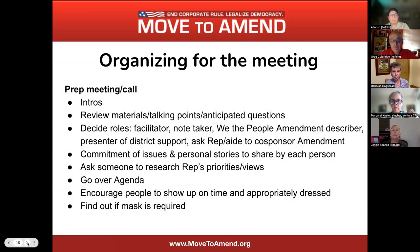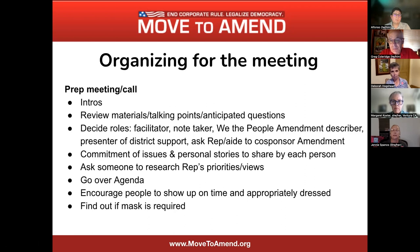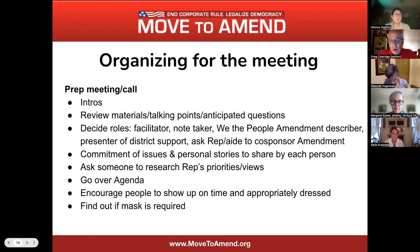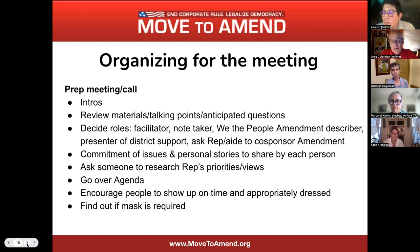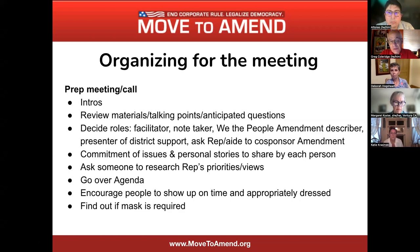Greg Coleridge, one of the co-directors along with Alfonso and Jenny at Move to Amend, takes over. It's really helpful — not essential, but it does make a difference — if you're able to have a pre-meeting. It doesn't have to be in person; it can be a Zoom call, and we can help set that up with the other individuals who are going to physically meet with the aide or the representative. It's good for all kinds of purposes — just to introduce each other, help with camaraderie, and get a sense of what interests other people have in the community.